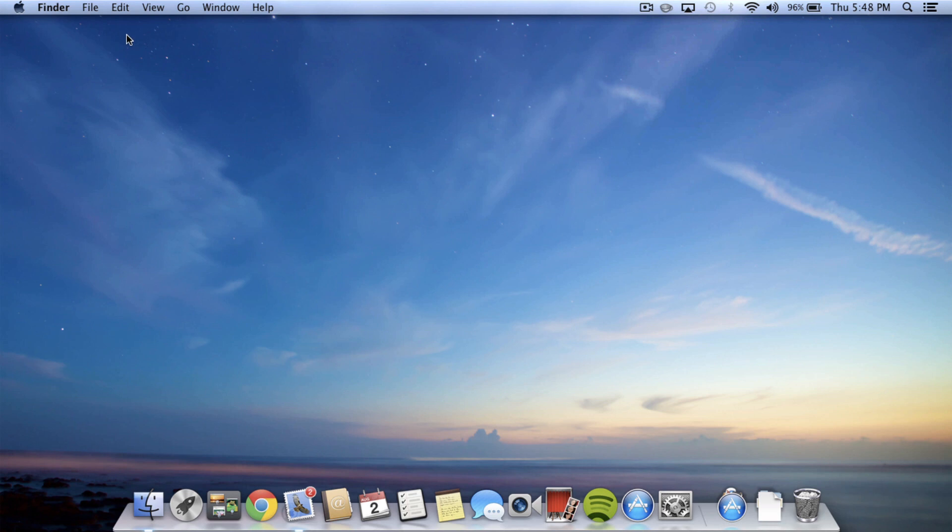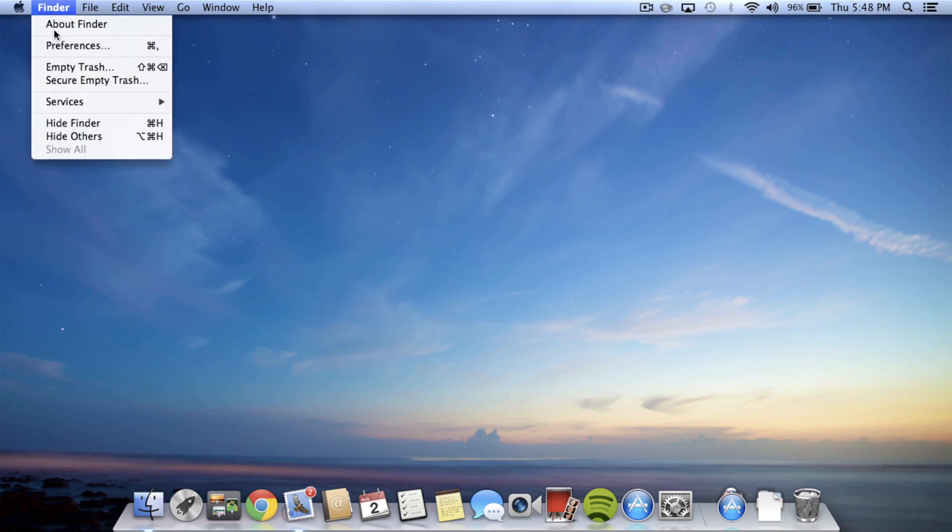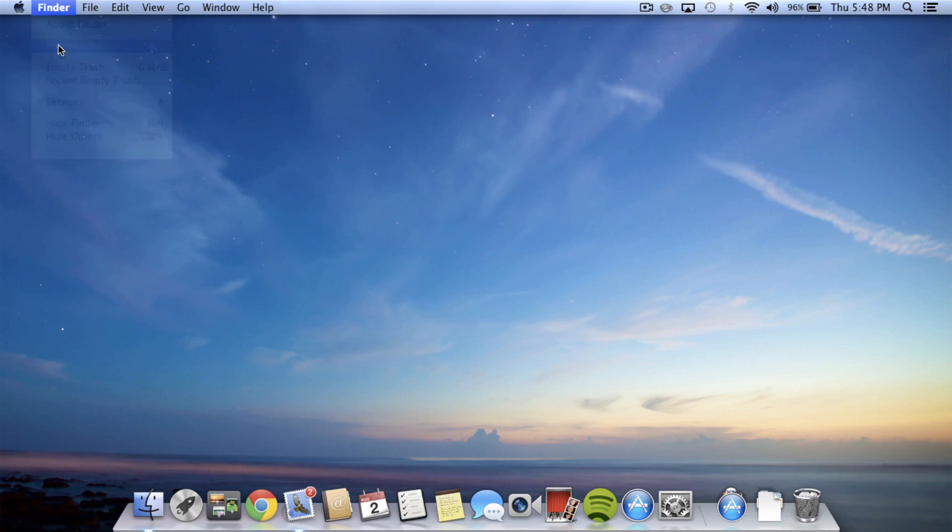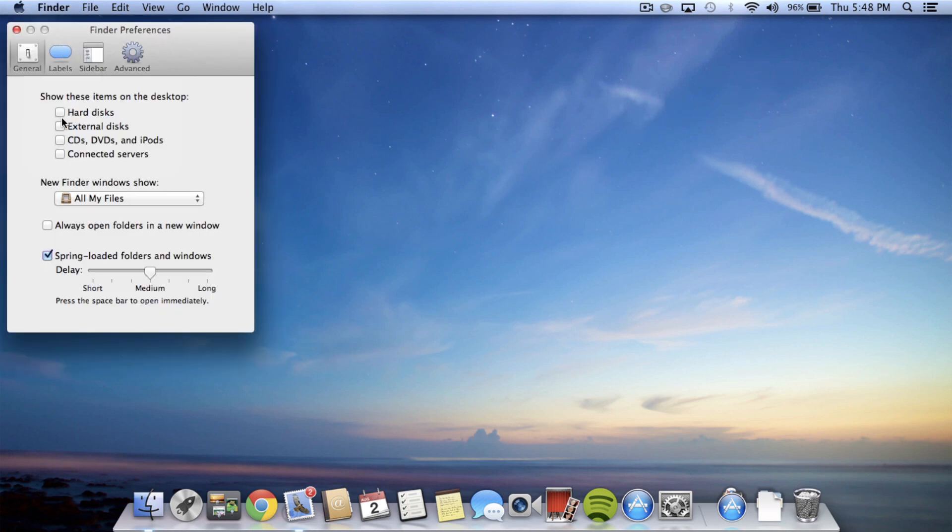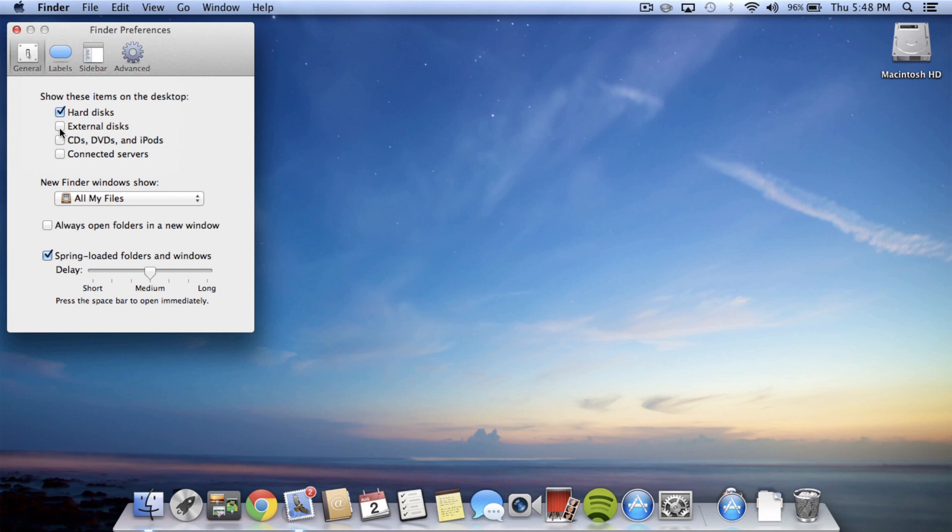Basically all you have to do is make sure Finder is selected and then go into Preferences and just check off the little hard disks box, and that will put your hard disks on. You can also do external disks, so this is something like a flash drive or a hard drive you can enable. You can also have it show CDs, DVDs, and iPods and connected servers. I'm just going to leave it on hard disks.